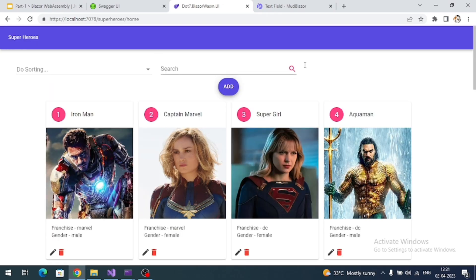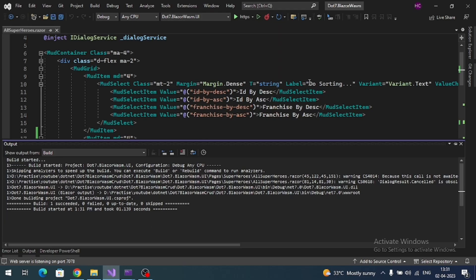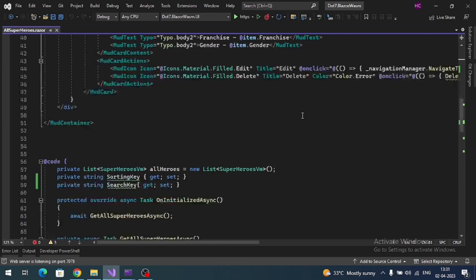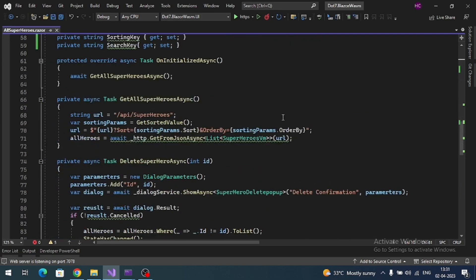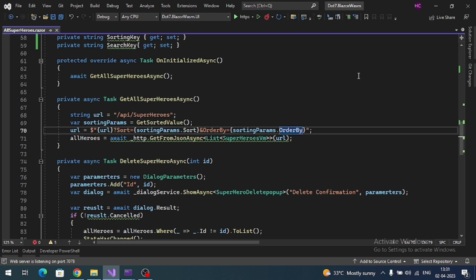Now both look similar. Now we have to do adding query parameter to our URL, so query parameter is like search